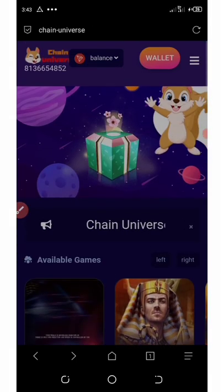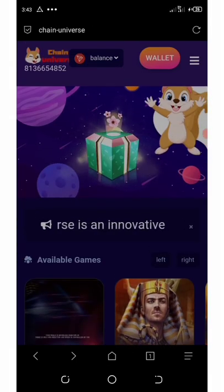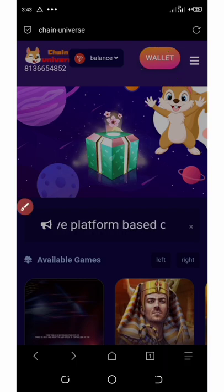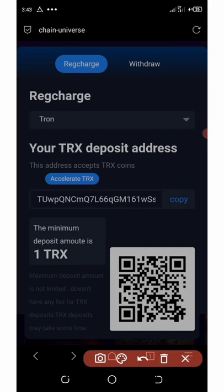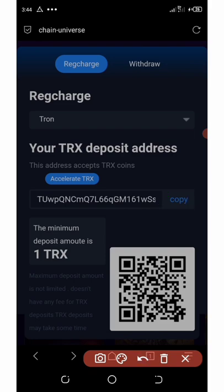Now let's look at the wallet. Click the wallet icon at the top of the screen to see your personal wallet. Copy your wallet address and deposit the amount of TRON you want to use for investment. The minimum deposit is just one TRON — anything below that won't show up. You can deposit 1,000 or 2,000 TRON — any amount. Invest at your own risk.